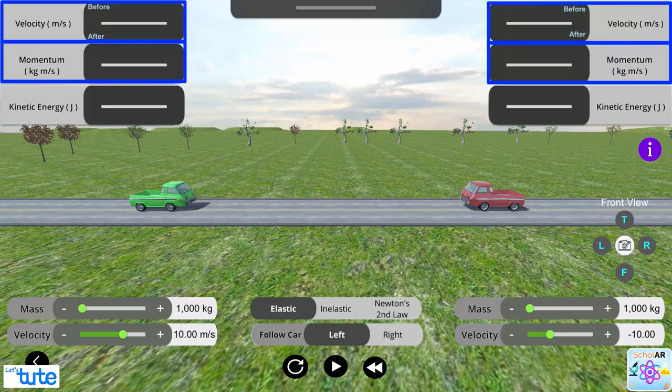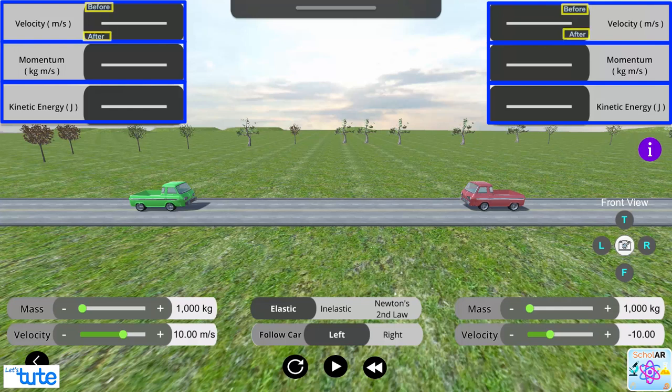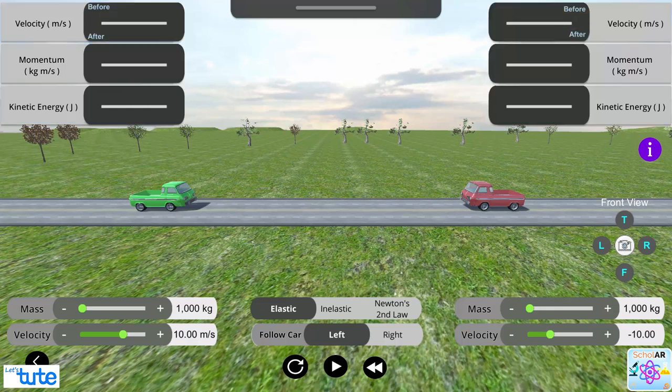Velocity, momentum and kinetic energy bars show the readings before and after collision for both the trucks. There are three tabs you can see, namely elastic, inelastic and Newton's second law.